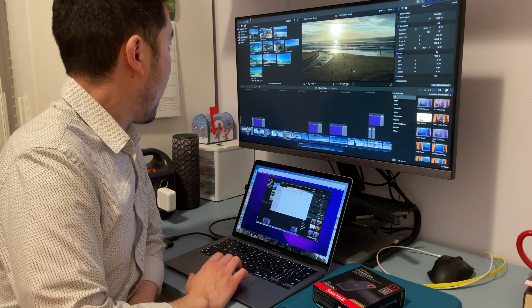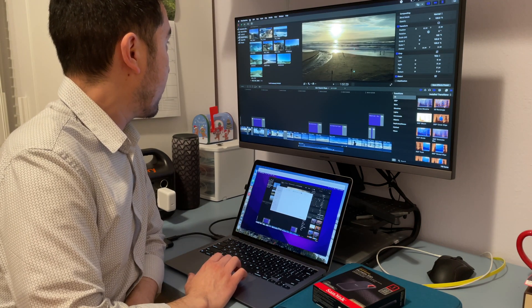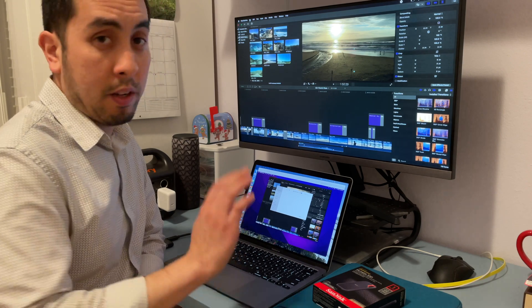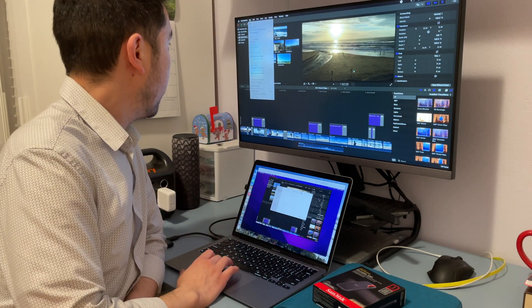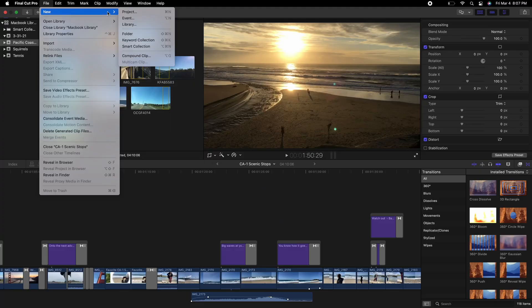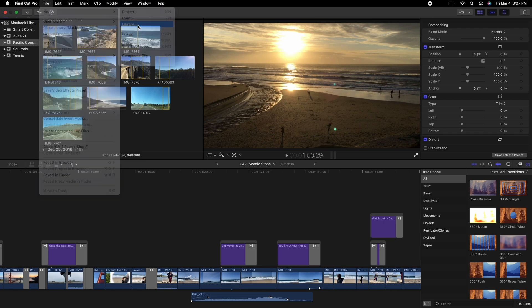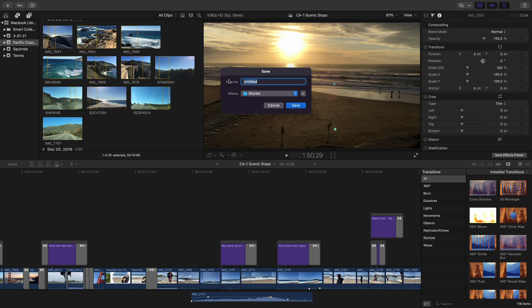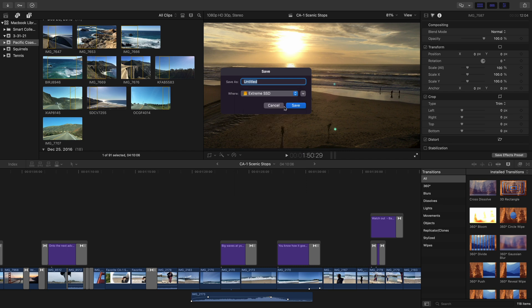All right. So to add this drive as a new Final Cut library, which will also store all of the rendered files, go to new library. And it says where we're going to select the Extreme SSD. That is going to be where we keep this library. And now we'll call it Jeff's external.